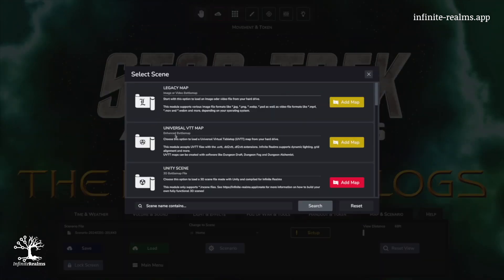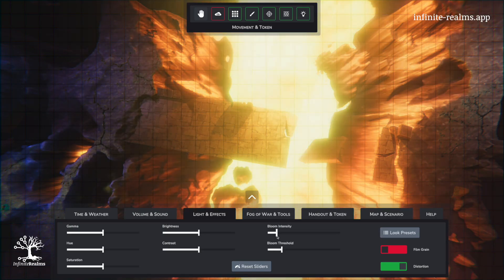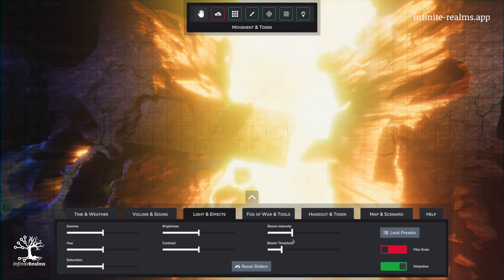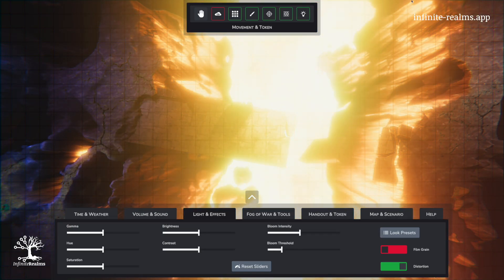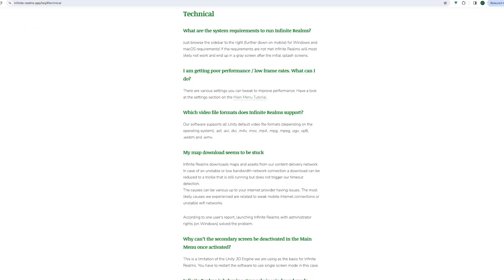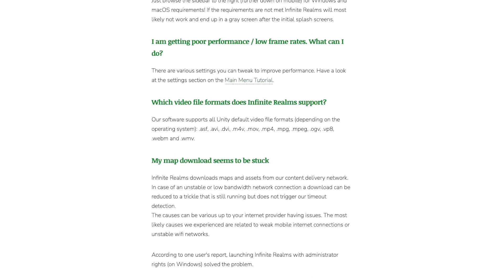Legacy are classic images and videos. You can find a list of supported formats on our website infiniterealms.app.